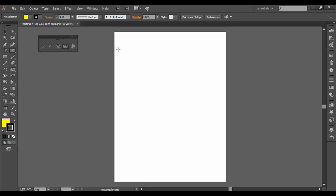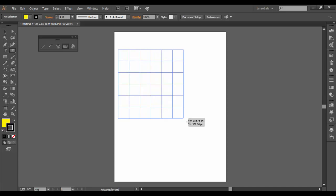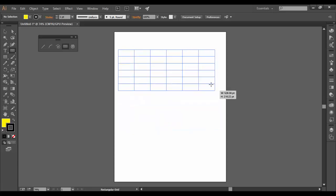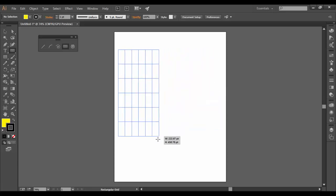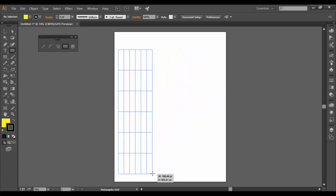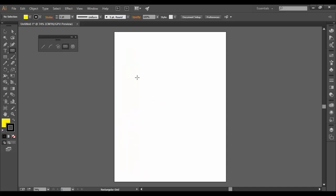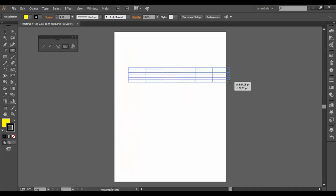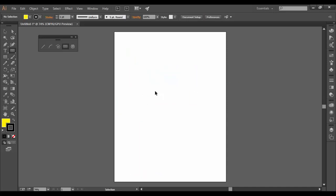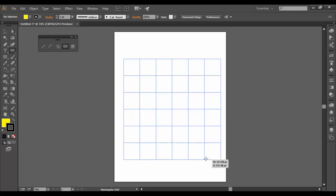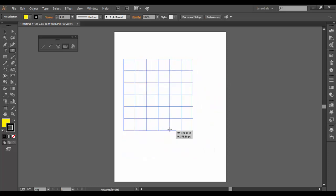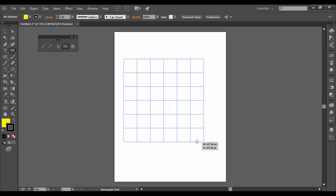So the rectangular grid tool is kind of strange in that when you draw it out you basically get this grid. And you can have it stretched out like that or like that. If you hold shift key you can maintain proportions basically making them square grids.